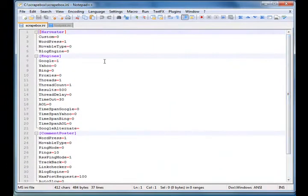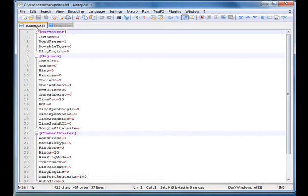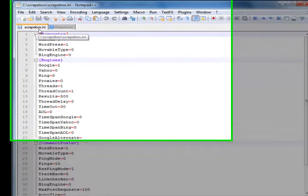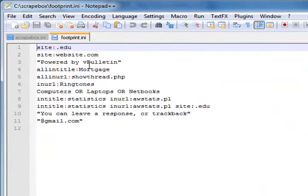When you shut down Scrapebox and reopen it, it'll remember all your customizations. Scrapebox doesn't make any changes to your computer whatsoever - nothing in your registry. Instead it uses this file. If you delete it, it doesn't matter - Scrapebox will make another one with the default data.